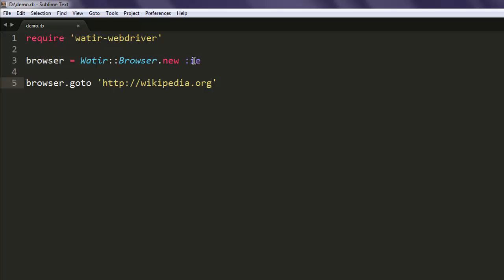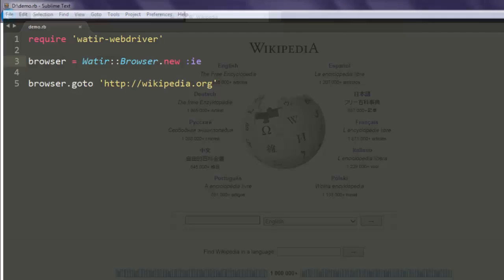I can call for the IE browser specifically by passing `:ie` — if I don't use this, the IE browser will not be called. After that, I simply navigate to the Wikipedia page using `.go_to`. That is pretty much the test. You can perform additional tests based on Internet Explorer capabilities.